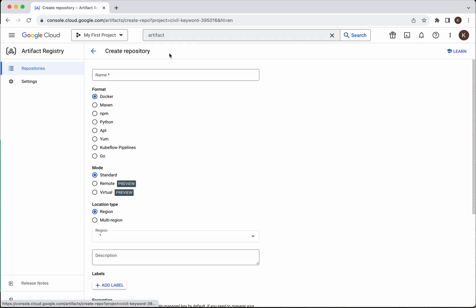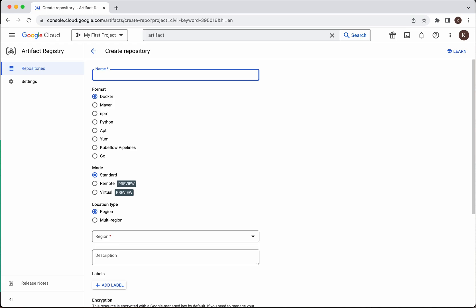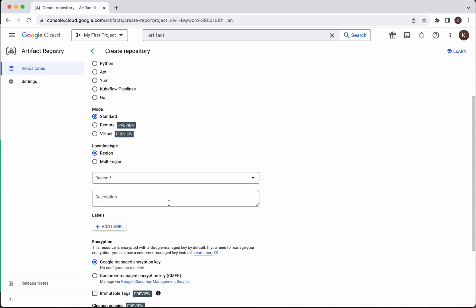Click Artifact Registry. Click Create Repository. Now give a name for the repository. I am going to store a docker image with the name Scenery, so I am going to call my repository also Scenery. Since it is going to be a docker image, the format is Docker and the mode I am going to use is Standard mode, and the location type I am going to select is Region.